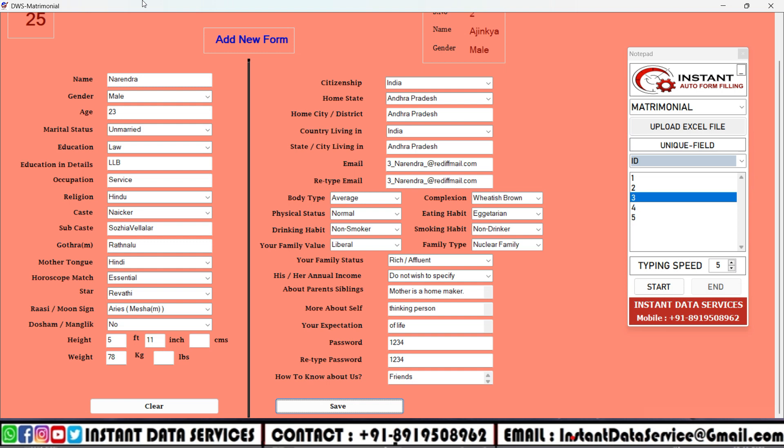Like this, the auto form filling software automatically fills all the fields. So continue five forms like this.